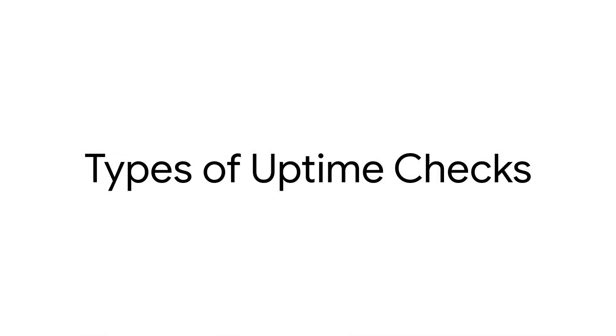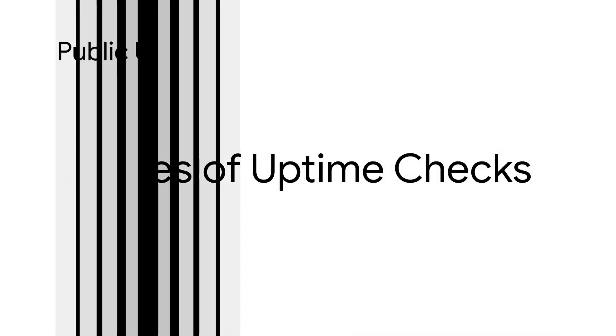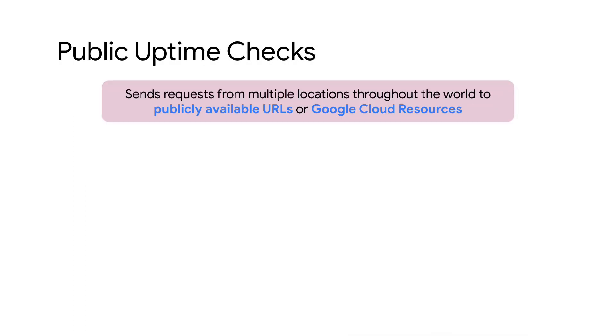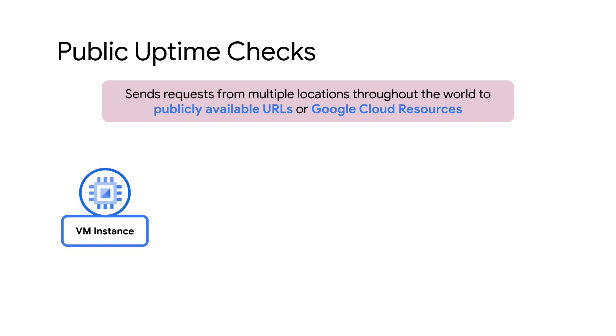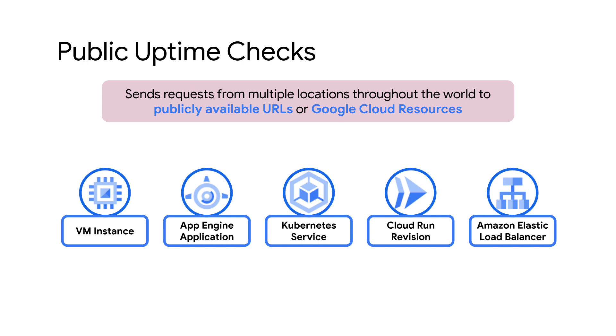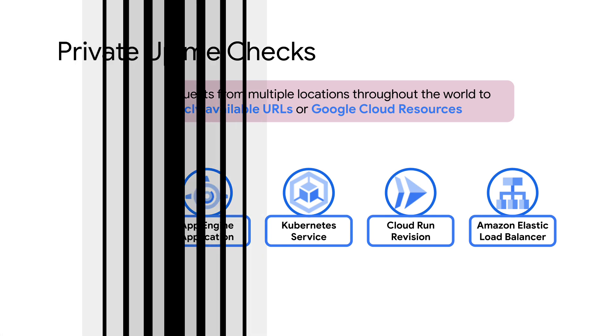Cloud Monitoring offers two types of Uptime Checks. Number one: Public Uptime Checks. This type issues requests from multiple locations throughout the world to publicly available URLs or Google Cloud resources. Public Uptime Checks can determine the availability of monitored resources such as VM Instance, App Engine Application, Kubernetes Service, Cloud Run Revision, Amazon Elastic Load Balancer, and many more.